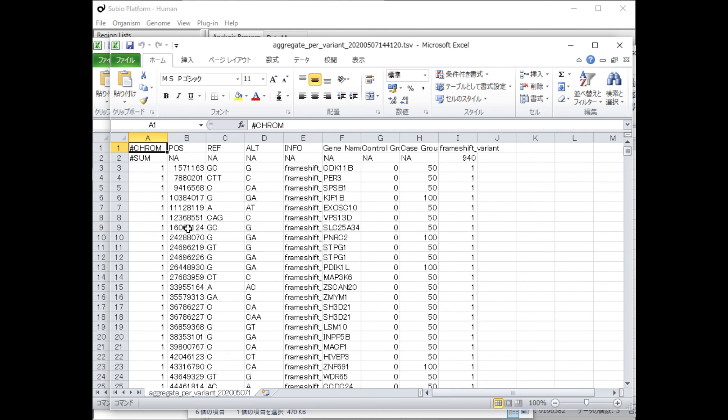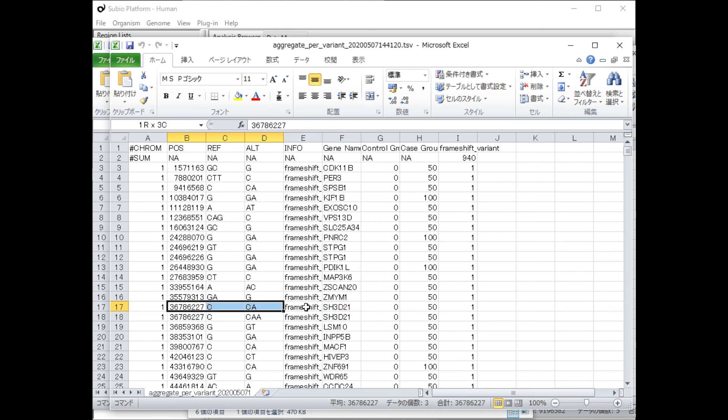This result shows that mutations were detected at the same position on the SH3D21 gene, but there were two types of changes, one with one insertion of A and the other with two insertions.